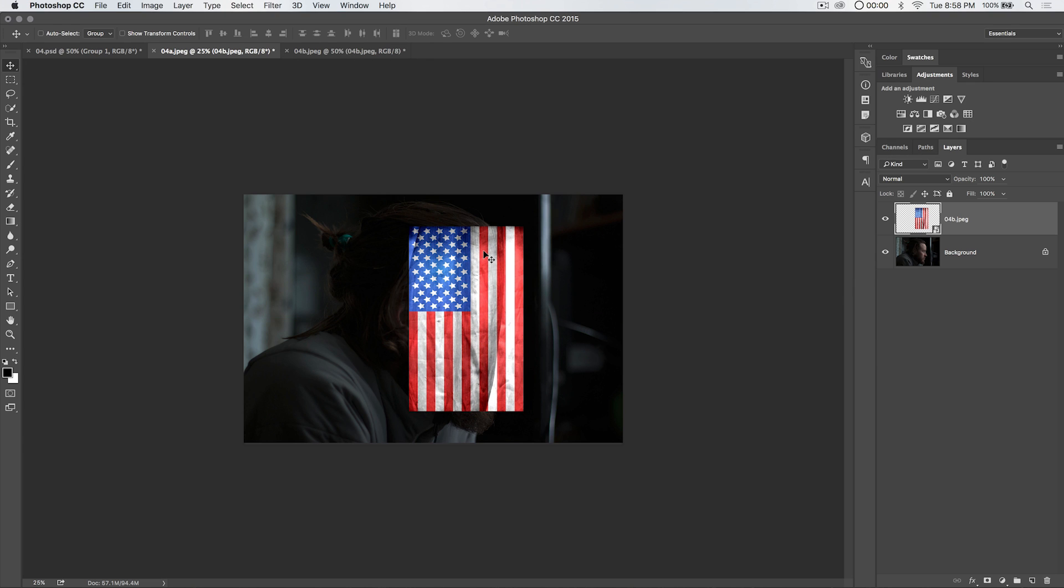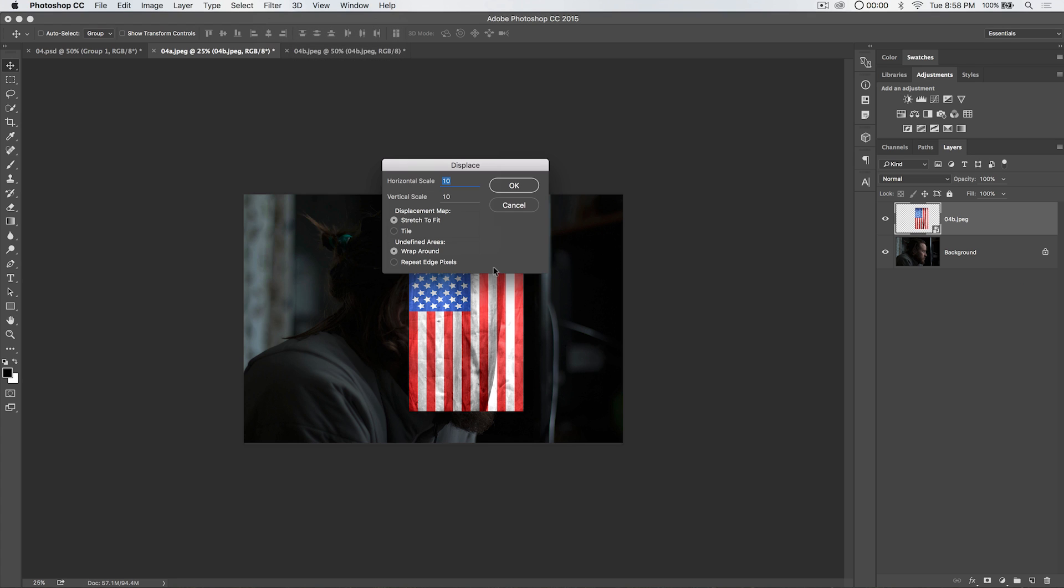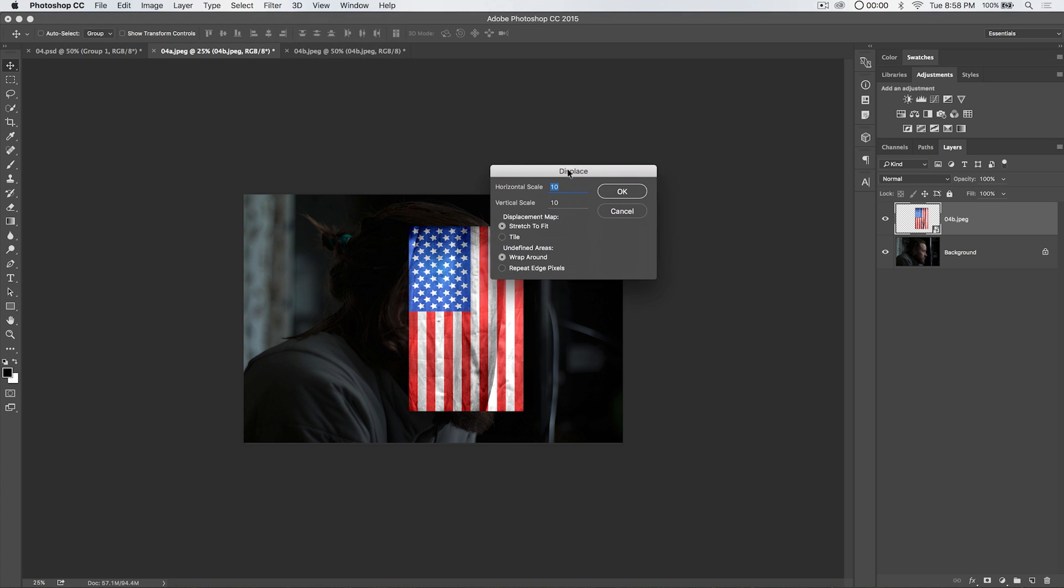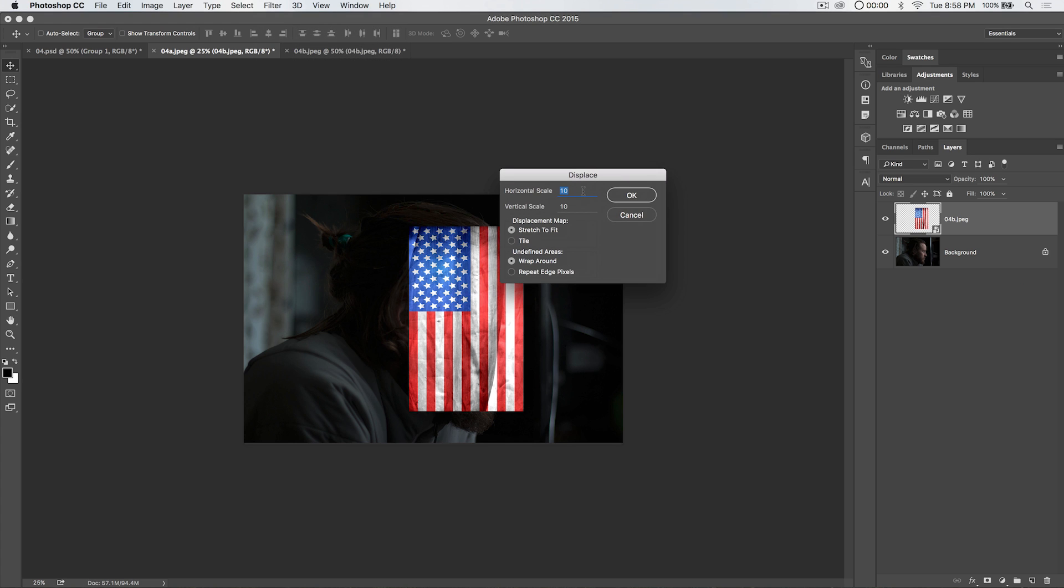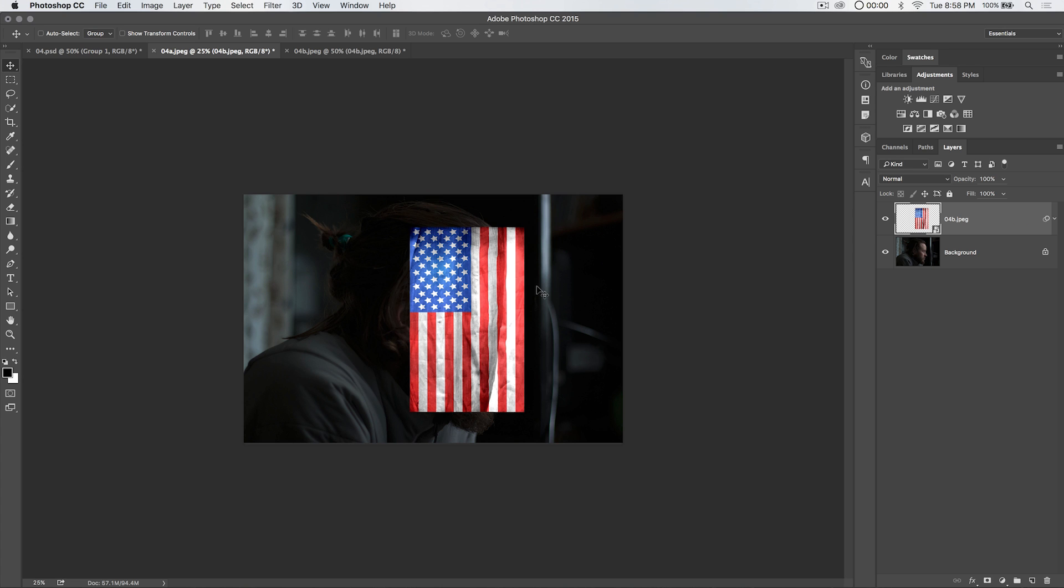Now that we've done that, we need to go ahead and displace the flag over his face. We're going to do that by going filter distort displace. I like to work with displace typically at the default horizontal scale and vertical scale of 10. Stretch to fit is great. Undefined areas, I typically choose wraparound. Hit okay. Choose the displace dot PSD. Your displacement maps by the way, they have to be PSDs.